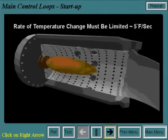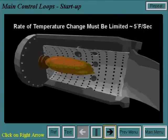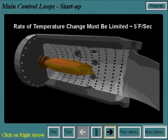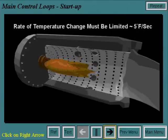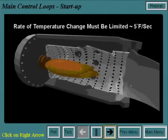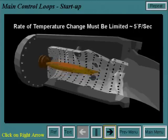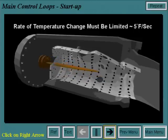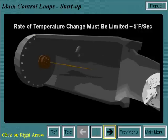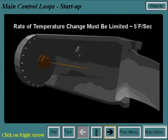High fluctuations in temperature can reduce the life of the internal hardware. Different materials heat at different rates, so the rate of temperature change must be limited at approximately 5 degrees per second.